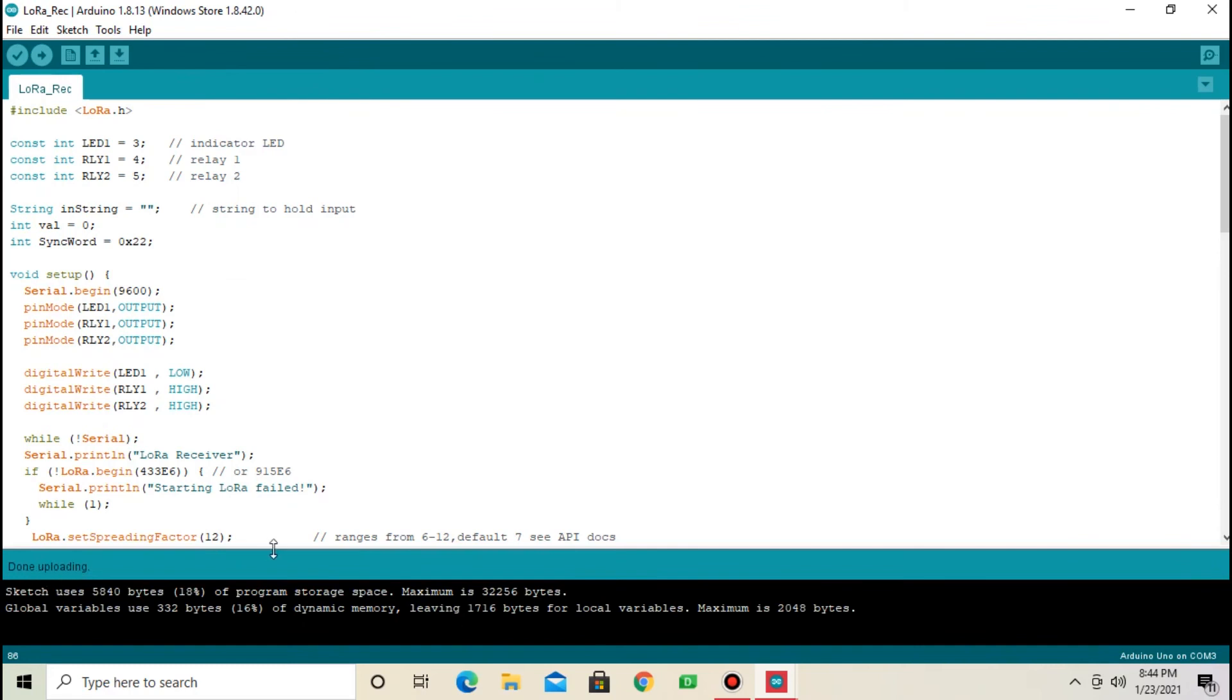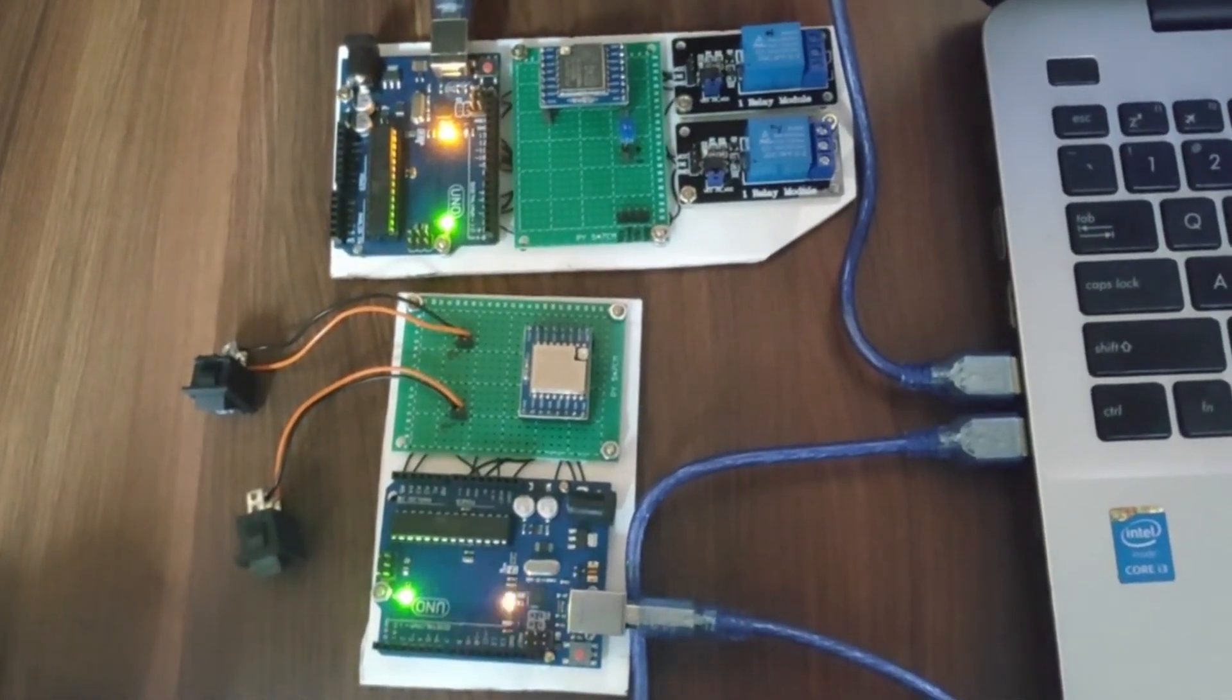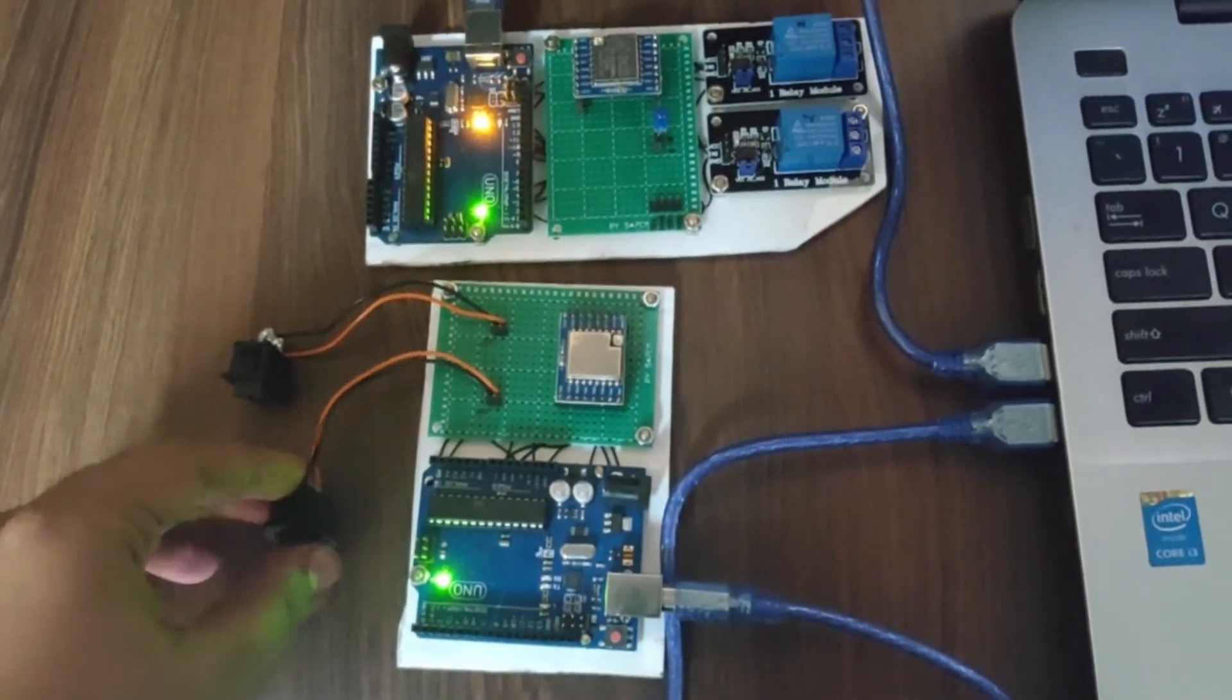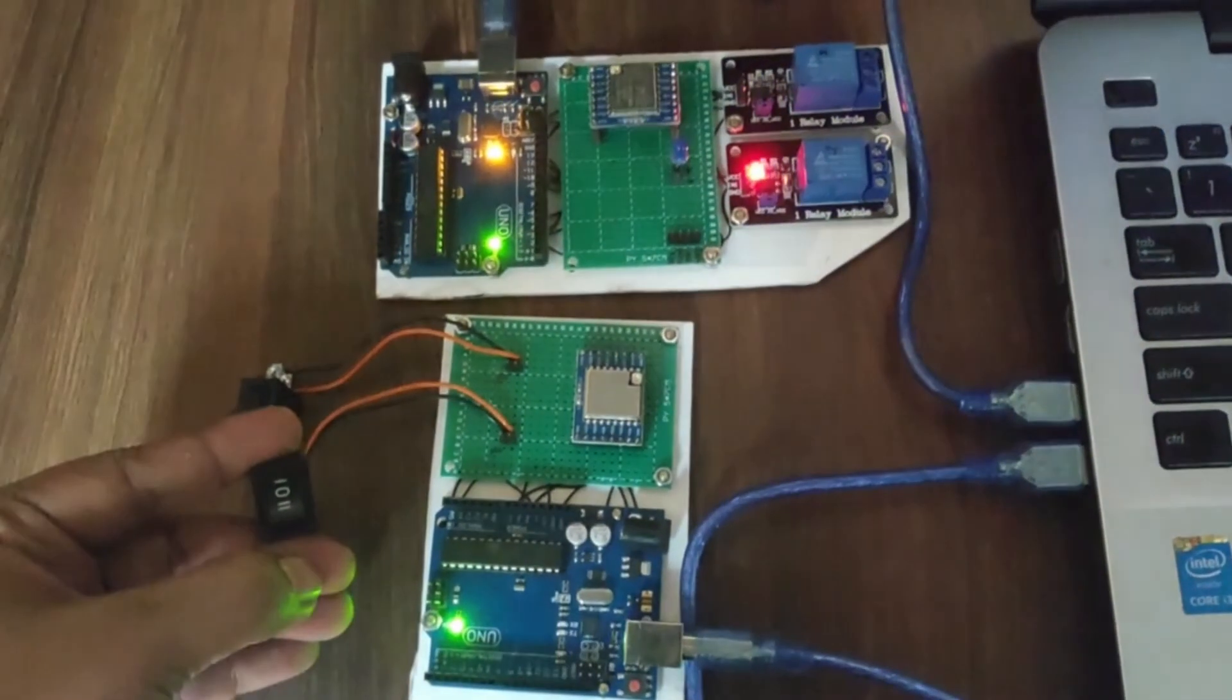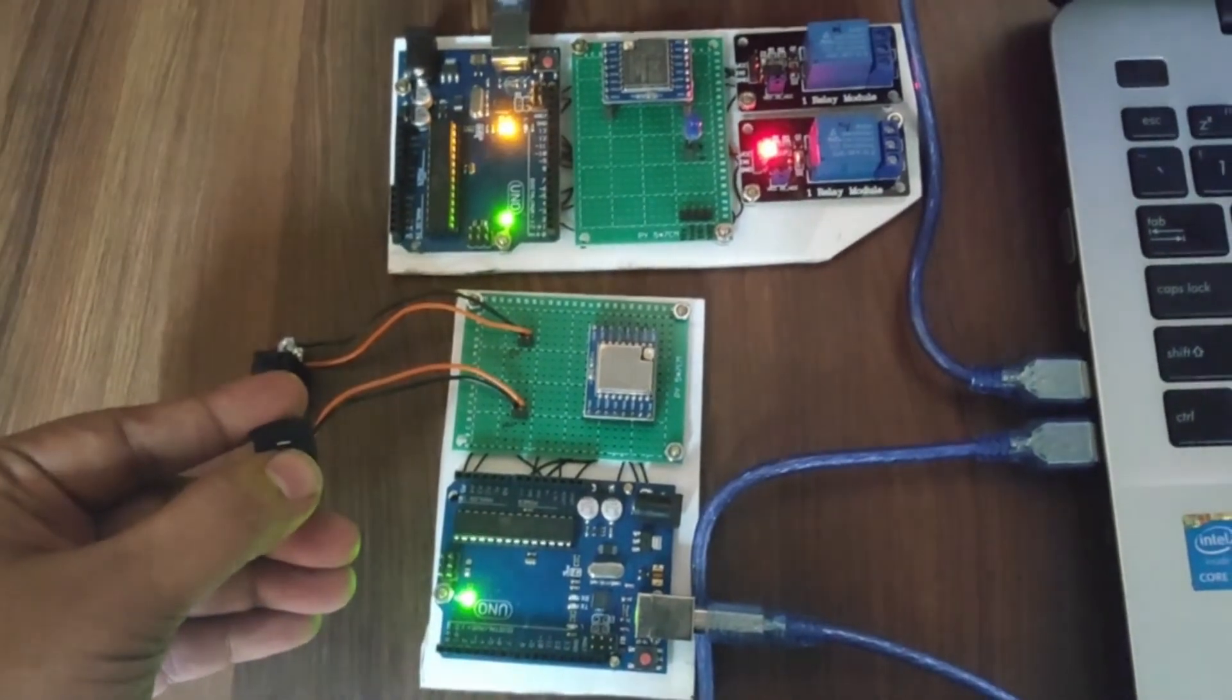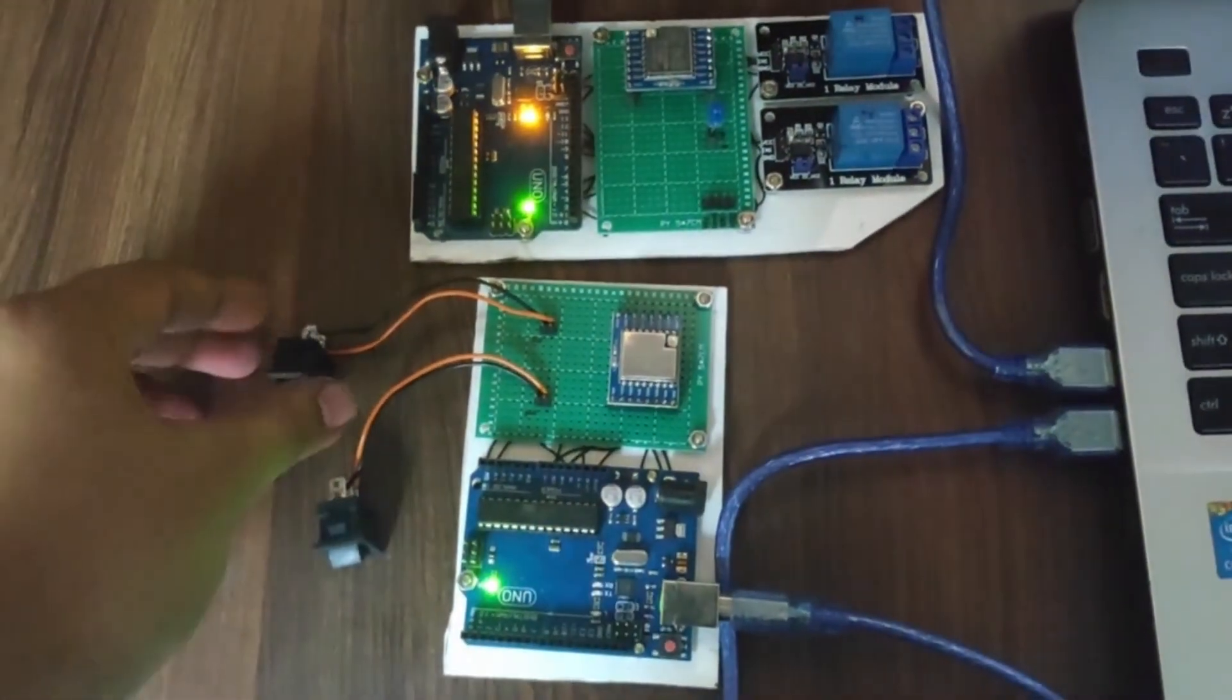Now, last part is see the output. Press switch 1. Relay 1 will turn on. And press turn off switch 1. Relay 1 will turn off.